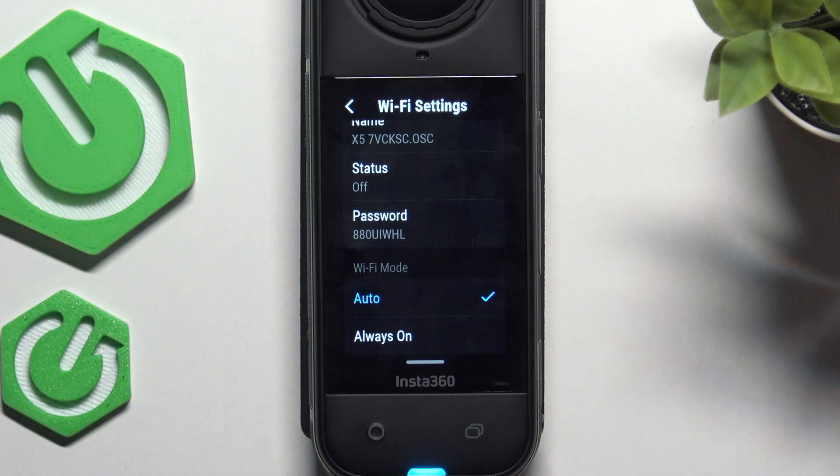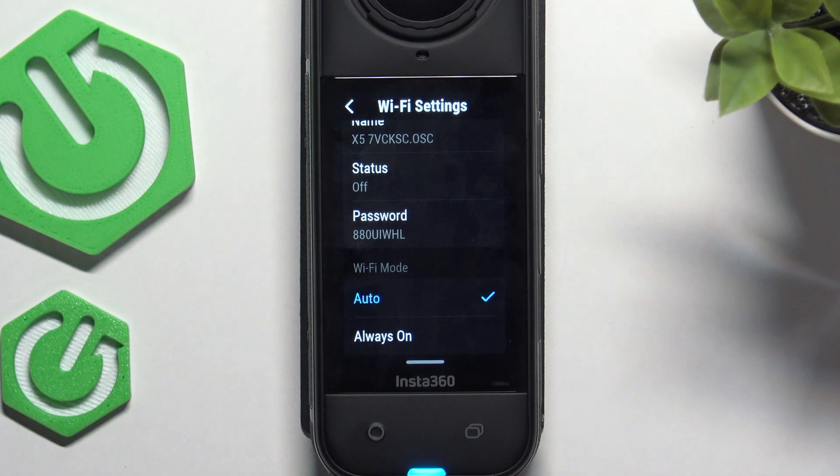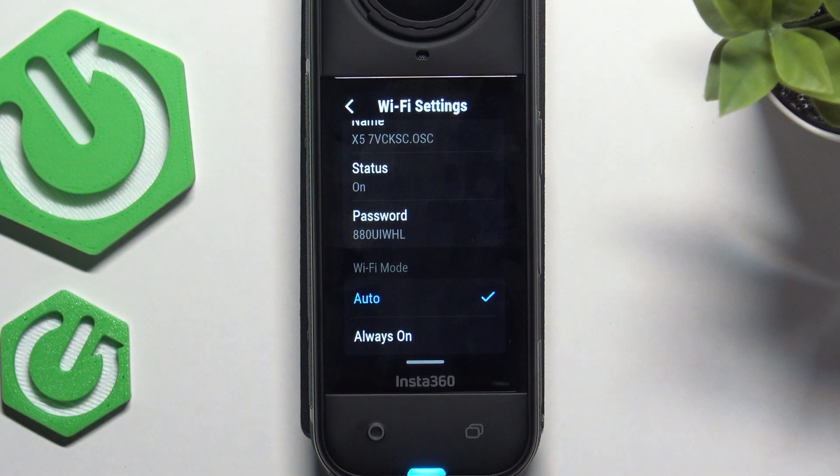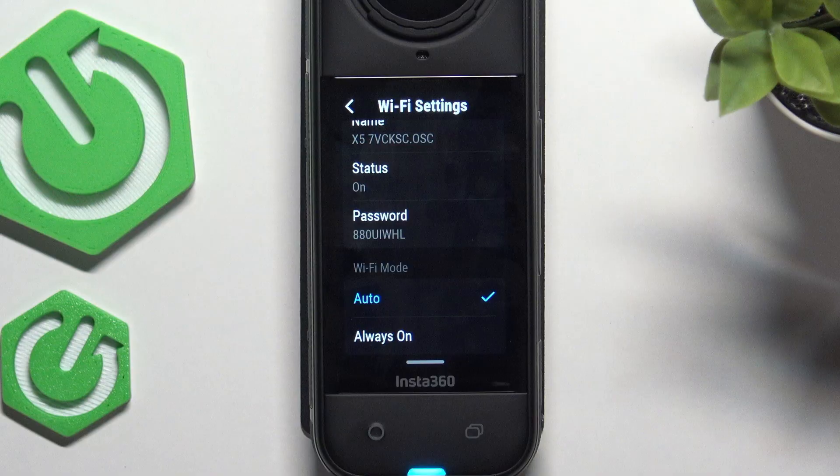Auto will just turn off Wi-Fi when it's not needed and turn it on when it's needed.